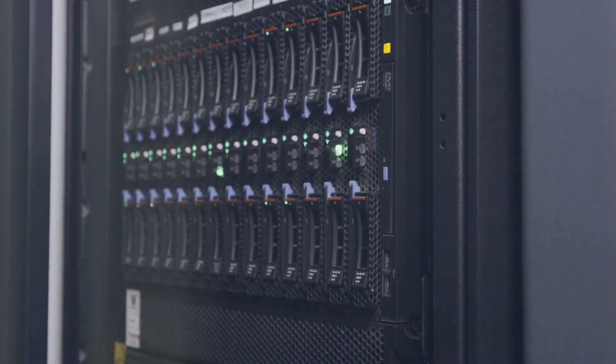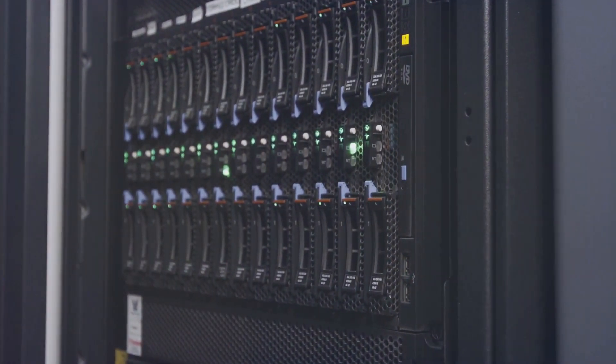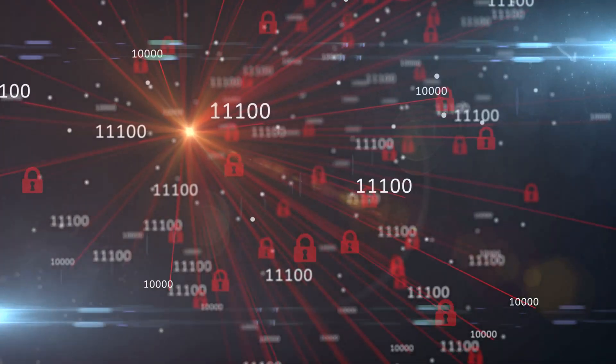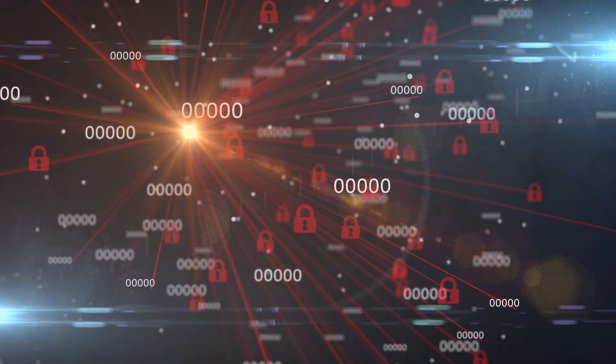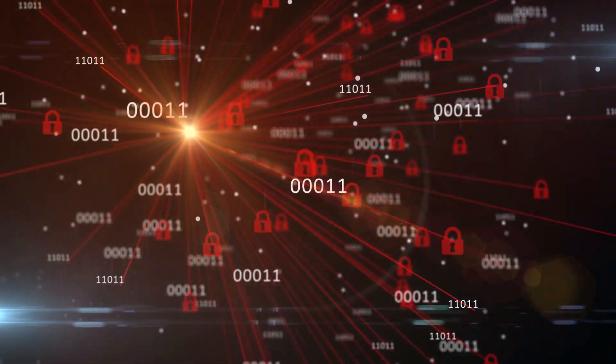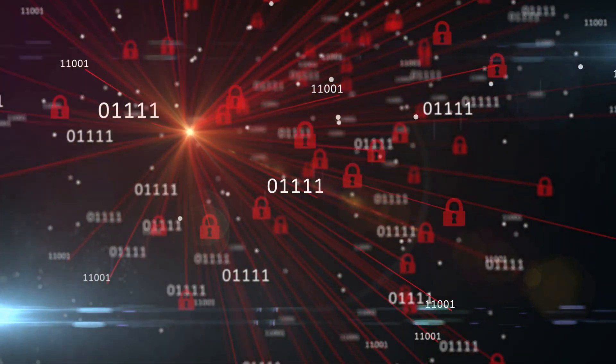With vast amounts of data being collected and stored by companies and governments, the risk of unauthorized access, theft, or misuse is a growing concern.